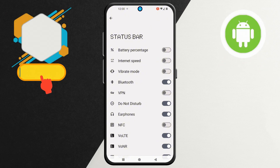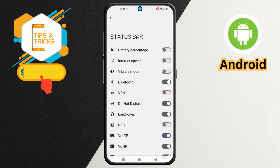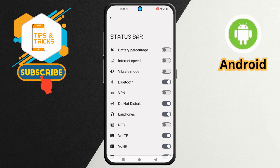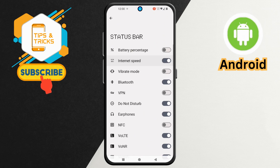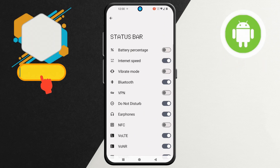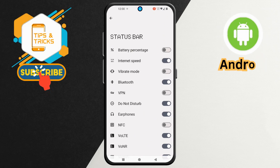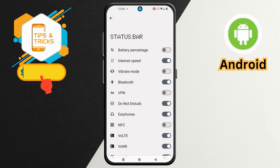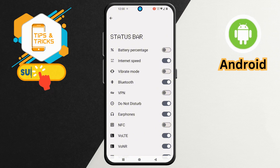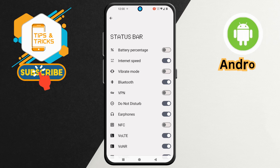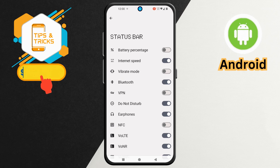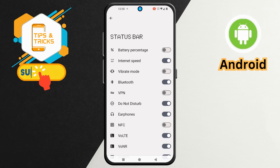Step 5. For the last and most important step, tap on the Internet Speed option to turn it on instantly. Check your Status Bar. You should now see your Internet Speed displayed in real time. If it doesn't show up immediately, try restarting your phone or ensuring your data or Wi-Fi is active.